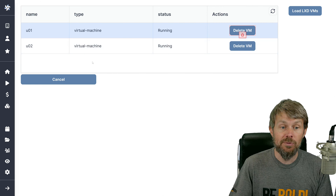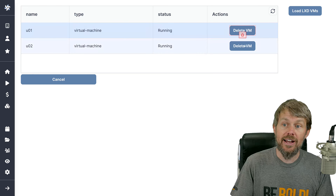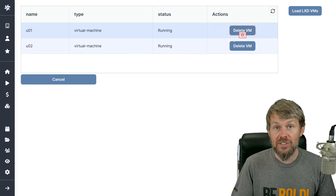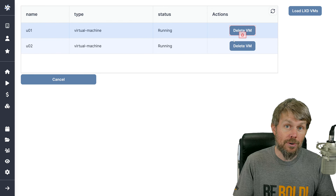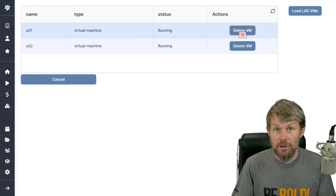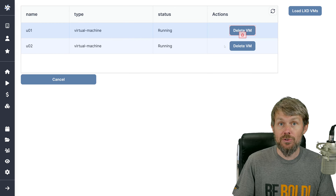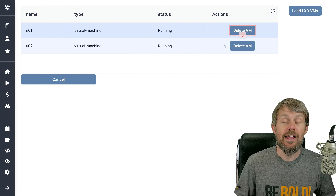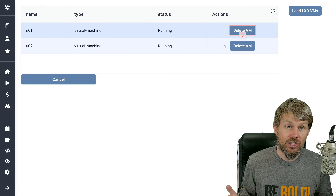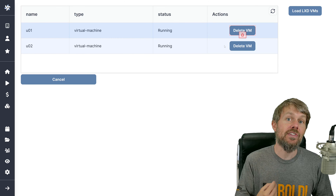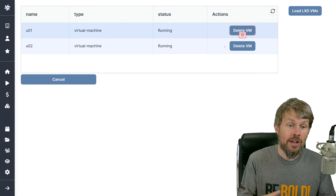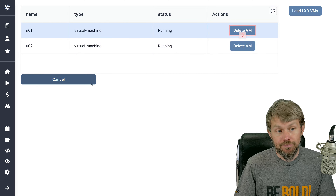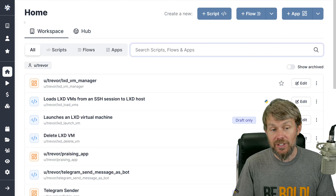What's actually happening behind the scenes is that when I click buttons like Load LXD VMs or Delete VM, a Python script gets kicked off in the background of Windmill. It uses the Paramiko library for Python, which allows you to create SSH sessions. I'm creating an SSH session to my LXD server, querying data using the JSON syntax, and then returning that data back to the Windmill application, where it gets parsed and turned into the tabular format you see here.